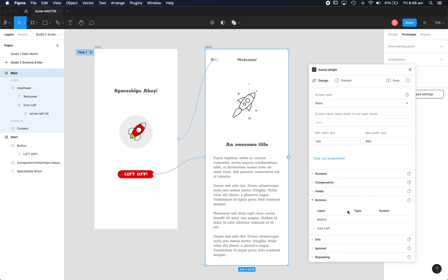At the moment we can't do anything with those. We know they're there but we can't actually apply them automatically so we'll have to go and set these. But this is a handy way of just seeing what actions you've already got in your Figma file.